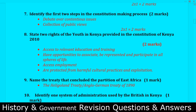Question number seven: Identify the first two steps in the constitution-making process. They are very specific here. Step one is debate over contentious issues. Step two is the collection of public views.